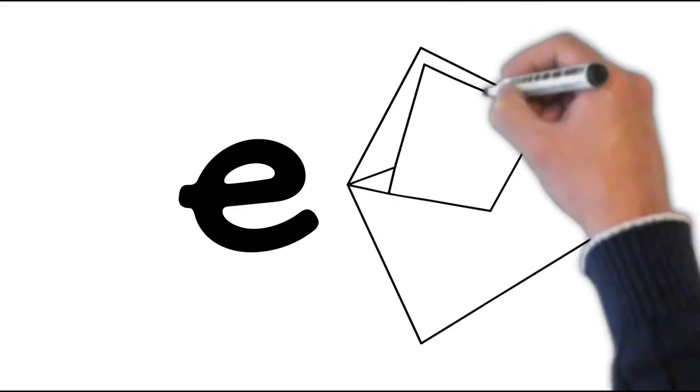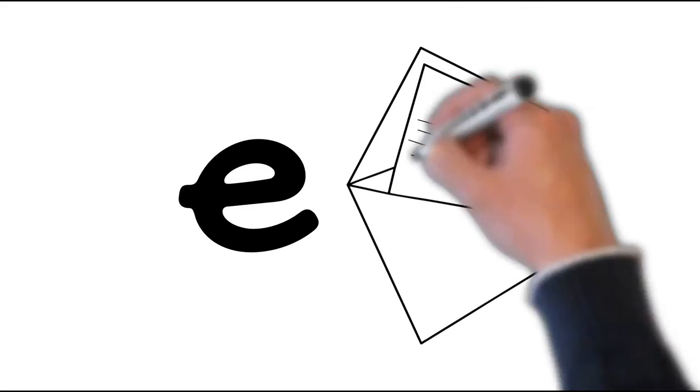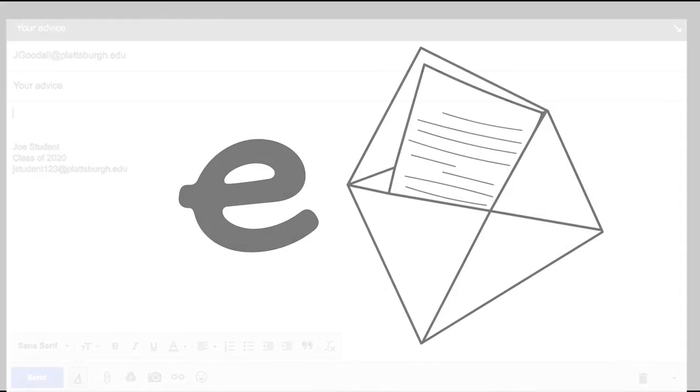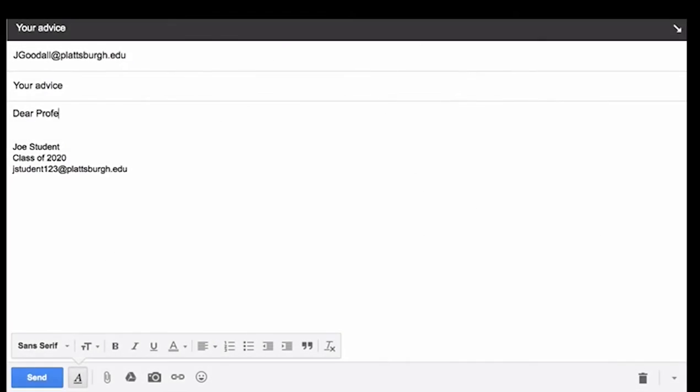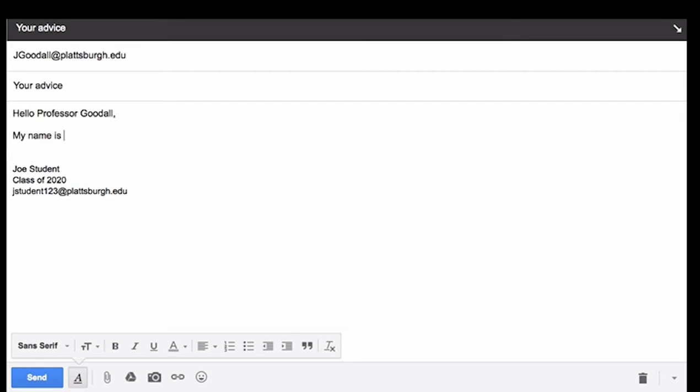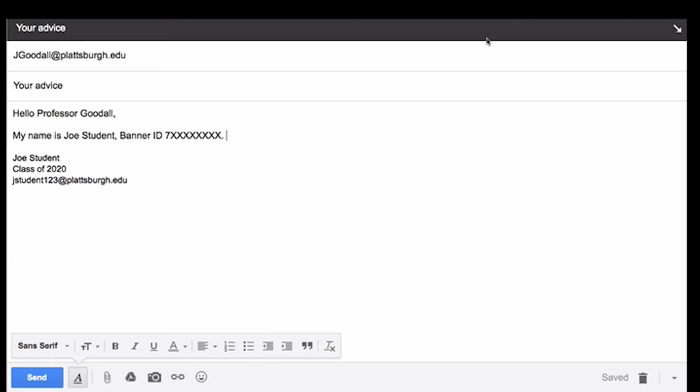Here are some tips for appropriate email communication. Open with an appropriate greeting, not 'hey' or 'yo.' Instead try using 'Dear Dr. Einstein' or 'Hello Professor Goodall.' Identify yourself. Include your full name and banner ID. Include your course number and section if that's appropriate.